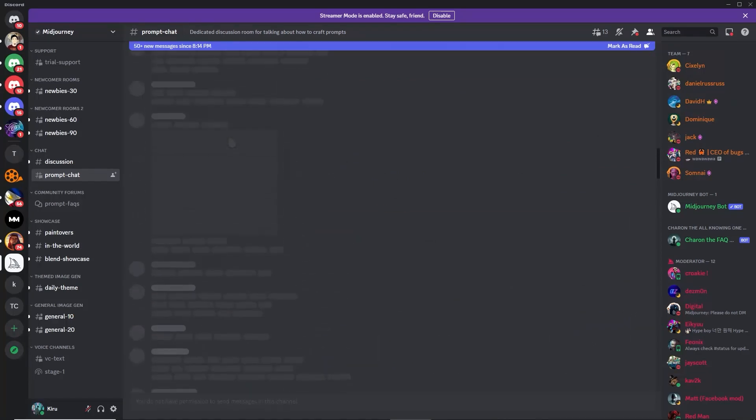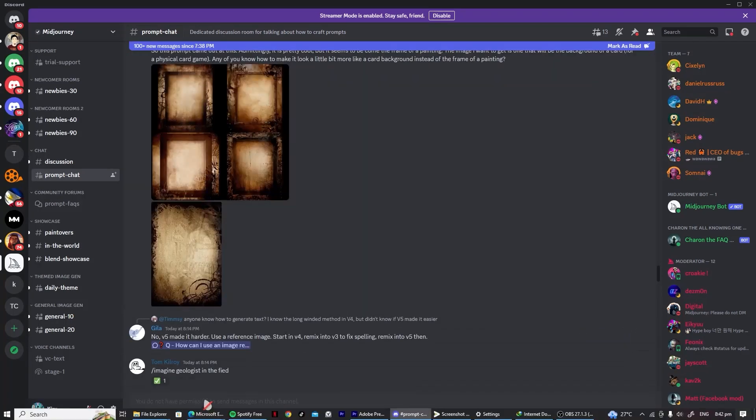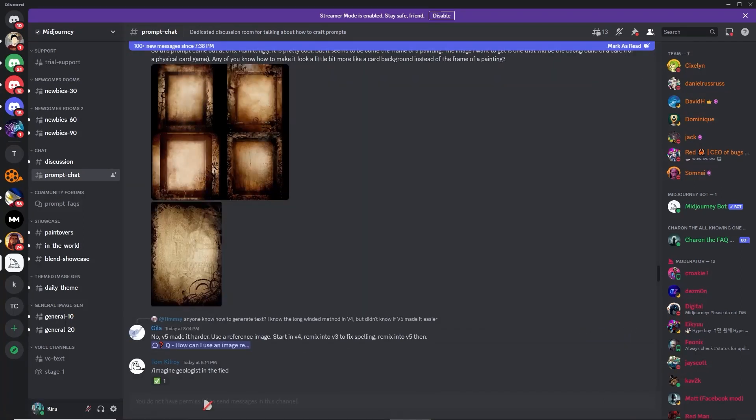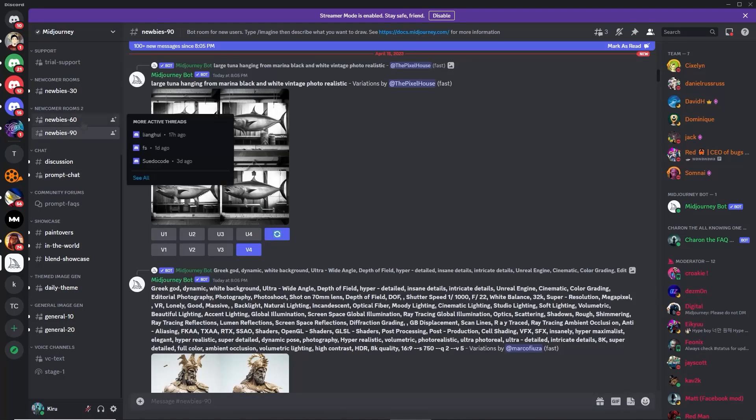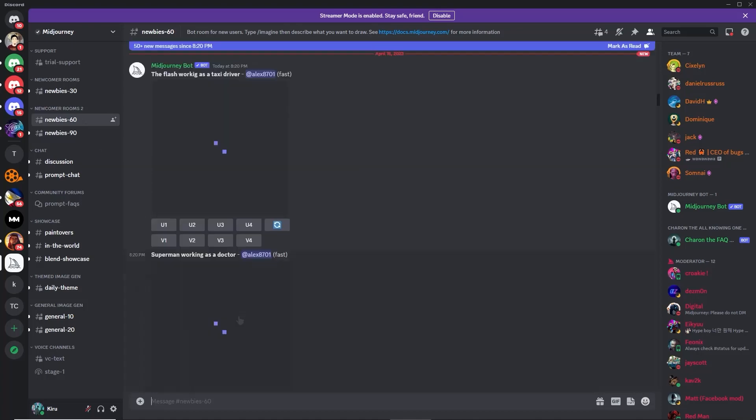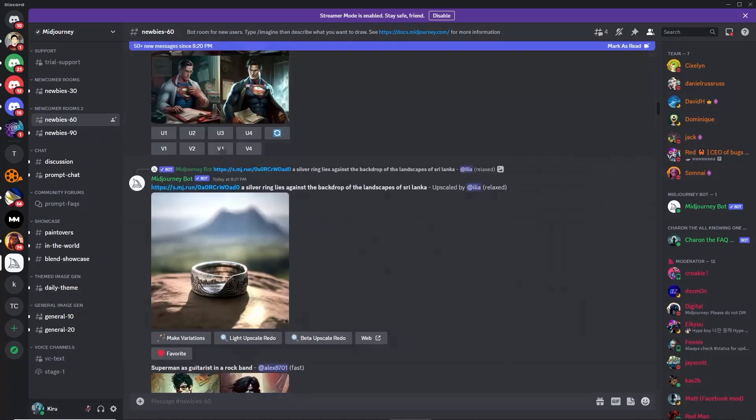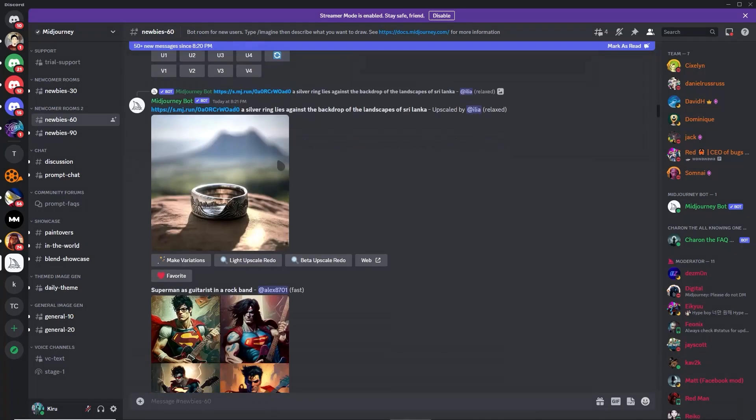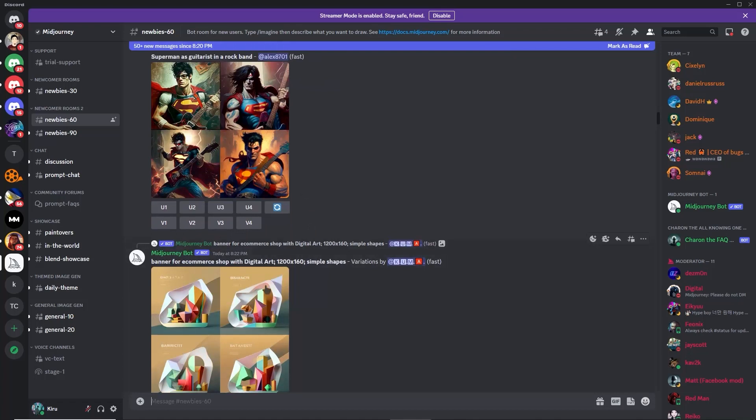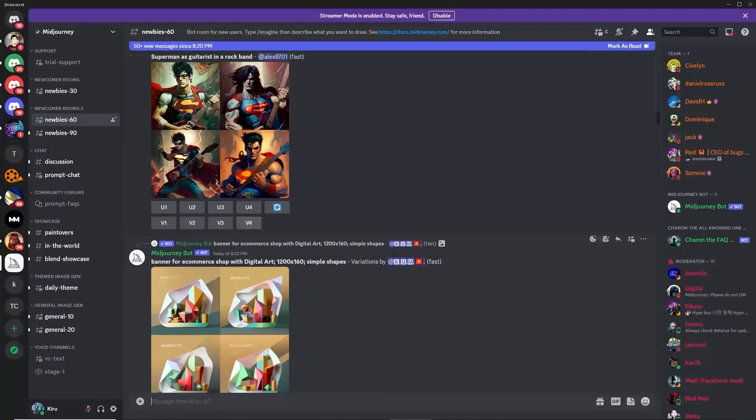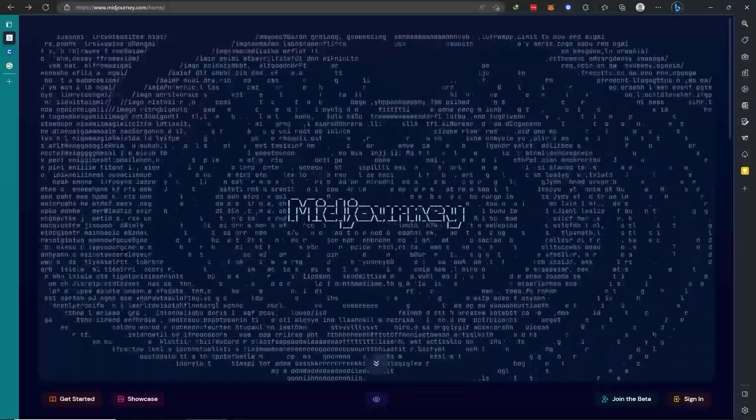There are a lot of servers here like general chat where you can discuss with other people. You may need to have permissions to send messages in some channels. Back here in newbies you don't have to. You can just type here. You can create an image here and insert it right here.